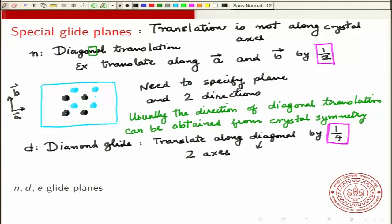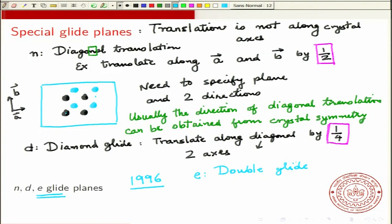There is also a new type of glide called the e-glide, introduced in 1996. The e refers to a double glide, where you essentially do two glide operations — reflecting about a mirror and combining two glide operations. This was recognized as a symmetry operation and introduced into the language of crystallography in 1996. It is seen only for very specific systems, so I won't be discussing it in detail.